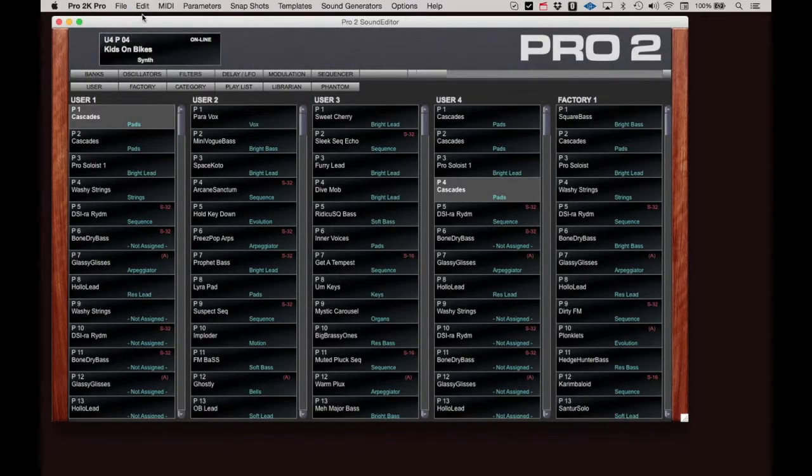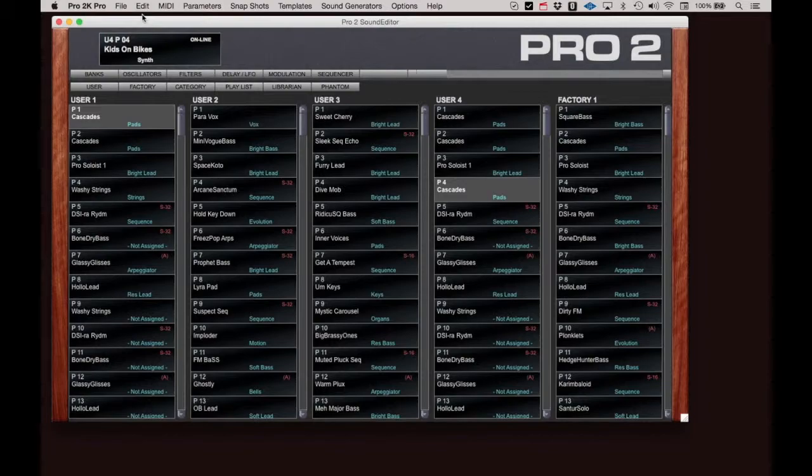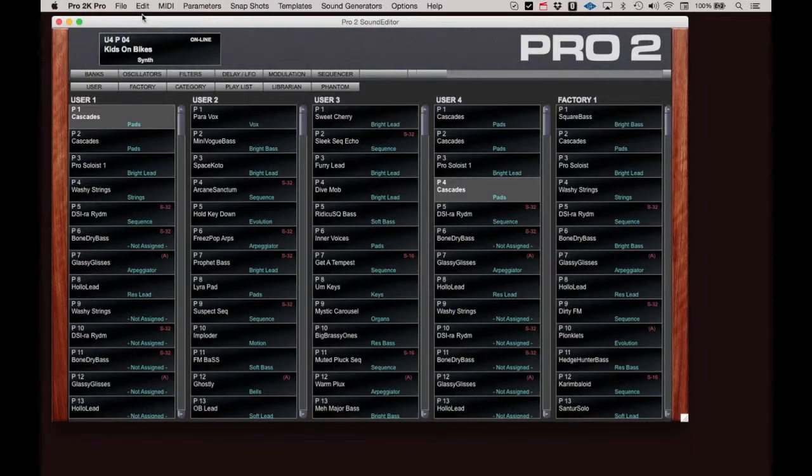Please note that this overwrites the program in the Pro 2, so be sure to back up current banks using the commands described earlier in case you need to return to a prior bank and program configuration.